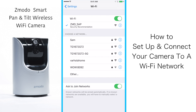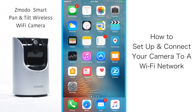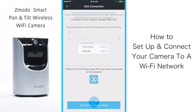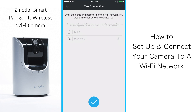Find the ZMD_S_AP option and click select, then return to the Zmoto app. Now you need to enter your home network's name and password. To clarify, the name and password you want to use is whatever you use to log into your home Wi-Fi account. Once you have entered the information, click the blue checkmark at the bottom.